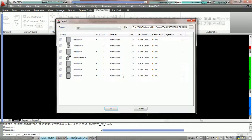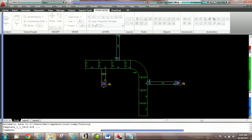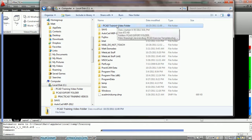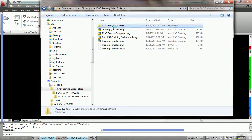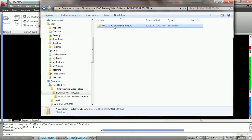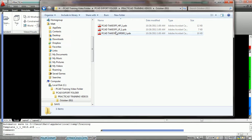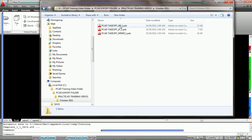If we press OK and go into that file and look at the subfolders, inside PCAD Training Video folder we have PCAD Export Folder, then Practicad Training Videos, then October 2011. Inside there we can see the names of the three takeoffs — PCAD Takeoff Underscore HP1 for all three groups. So you can utilize the name field and the group name field to make sure your takeoffs have the proper information.